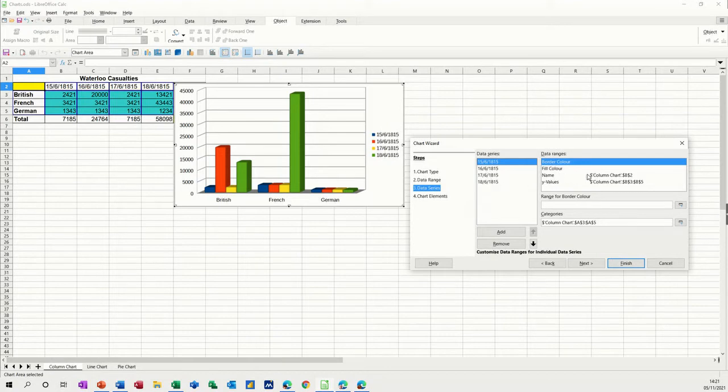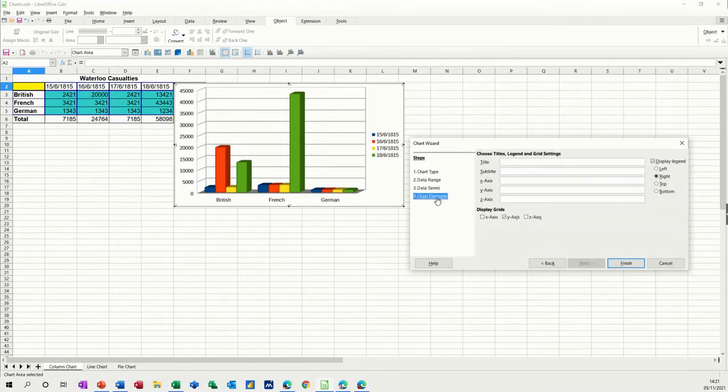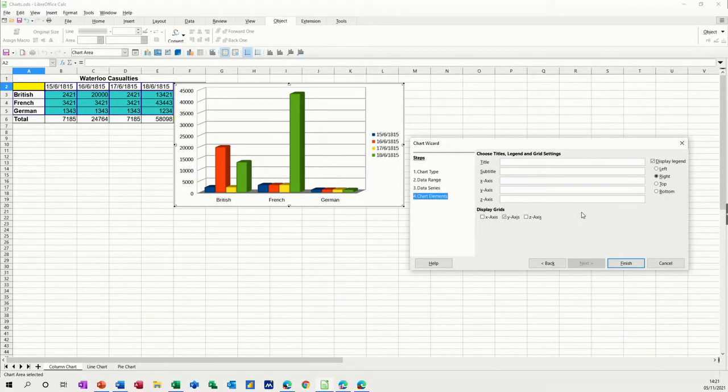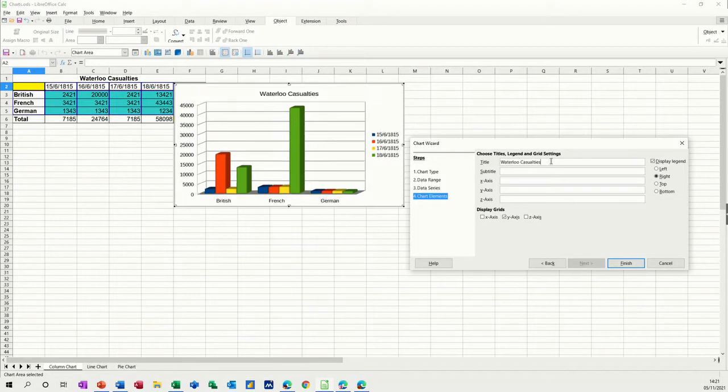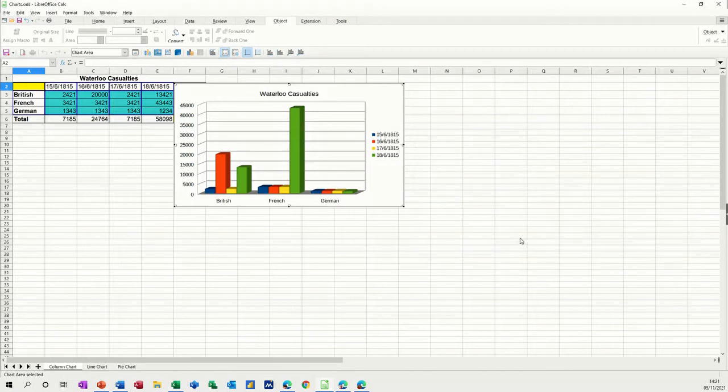You can click on whichever one you want or change it. And then chart elements, chart title, so we'll just call this Waterloo Casualties. And then it comes at the top there. And then you click on Finish.